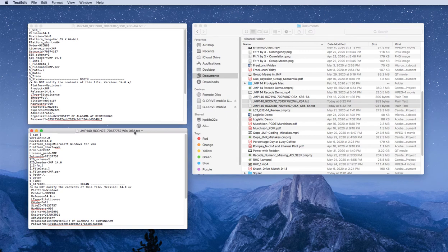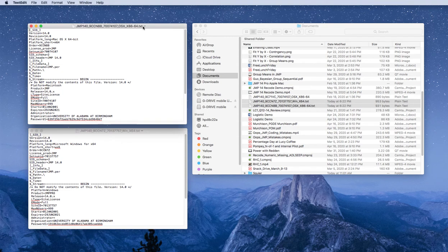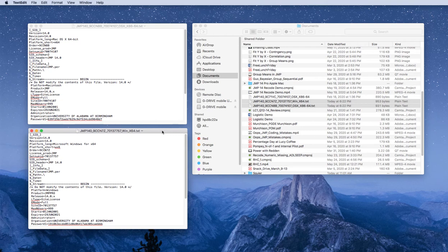The first thing you need to do is download your license. The OSX file is for Macs, Apple computers. The WIN file is for Windows-based computers.